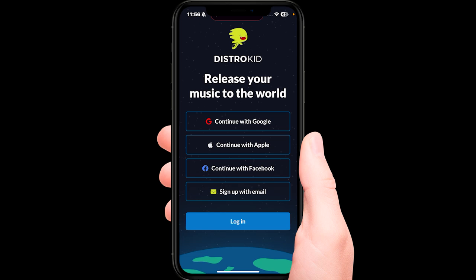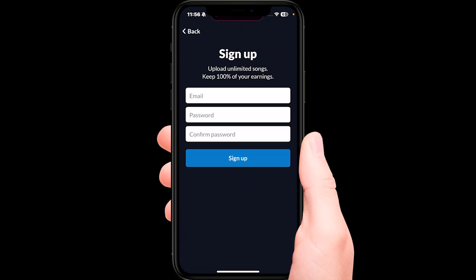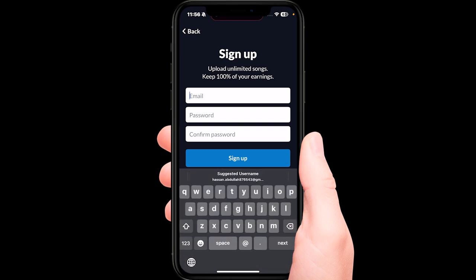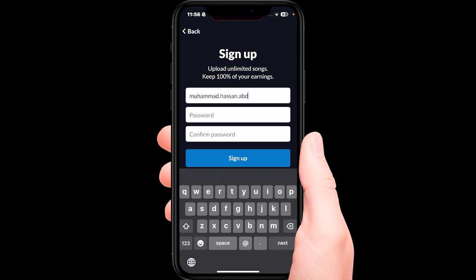Choose whichever option suits you best. For this demonstration, I'm going to click on 'Sign up with email.' After doing that, I will input my email — that is etc. etc. — it will of course be different for you.